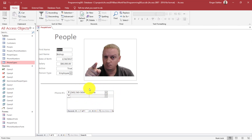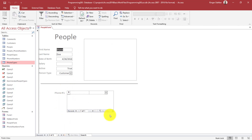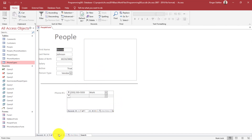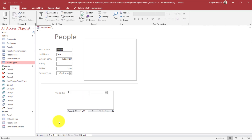If I switch between records on the people form, the subform down here shows just the related information for that person. Going through the records, we can see Denise has the work number. We now have a really good link between the people form and the phone numbers form.